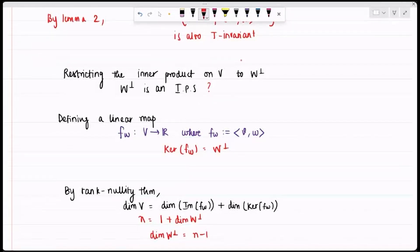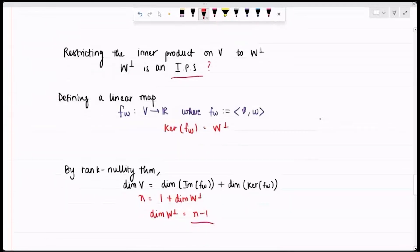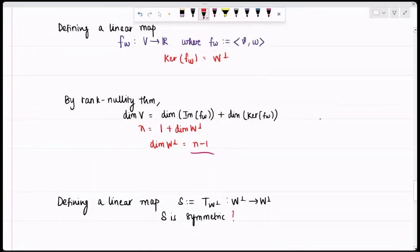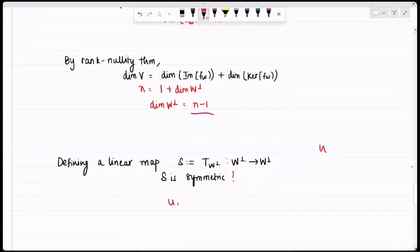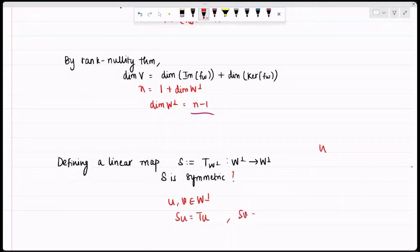Now I have an (n−1)-dimensional inner product space. I restrict the linear map T to W⊥ and call it S. Because W⊥ is T-invariant, the action of S on any element of W⊥ equals the action of T on that element. For any two elements u, v in W⊥, the inner product of Su with v equals the inner product of u with Sv, so S is also symmetric.